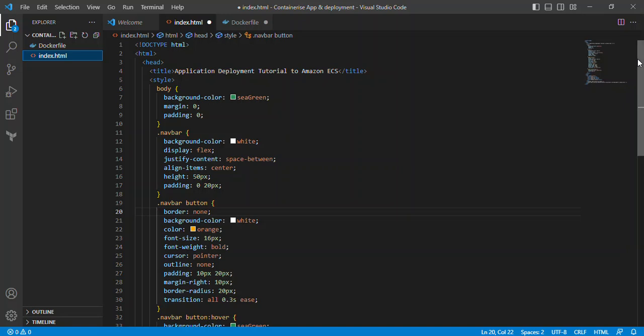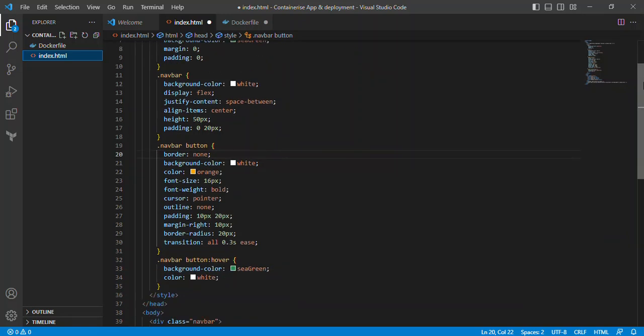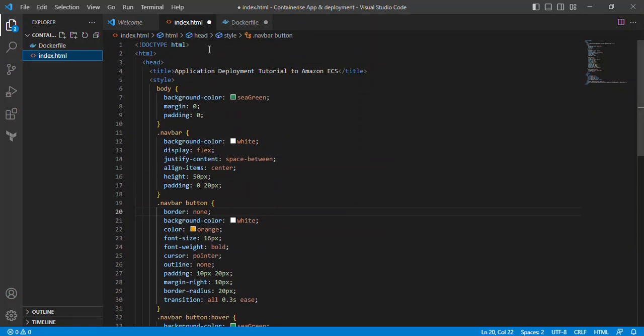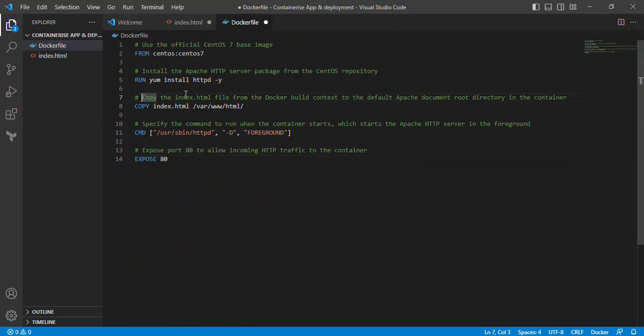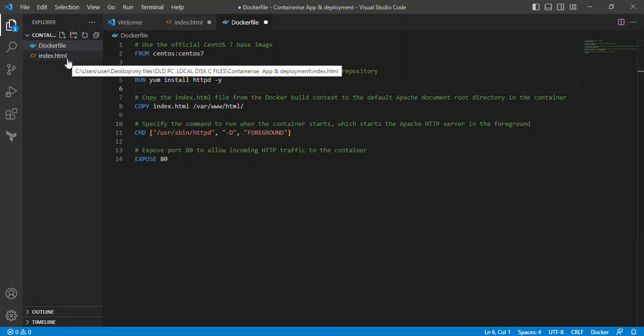I also have a Docker file, and yes, this Docker file can help us to build our custom image. All right, so even if you're a beginner, don't worry, I'll explain every resource I'm using in this project.